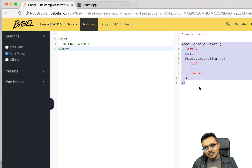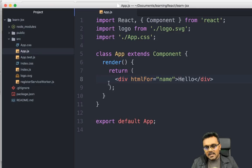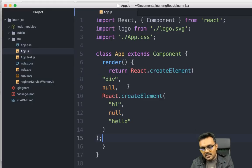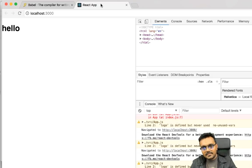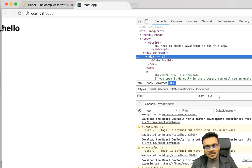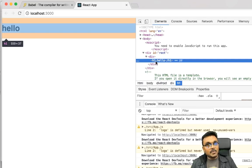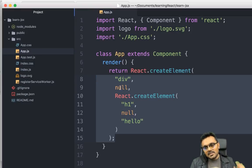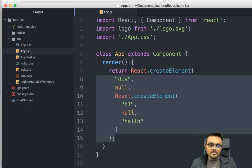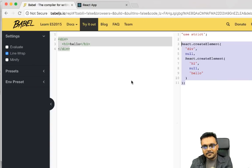Let me copy that React.createElement output from Babel, go back to the project, and replace the JSX return with React.createElement. Saving it, it does render 'hello' — an h1 element inside a div. This shows how it really works: you don't have to use JSX, but with just two elements it's already becoming unreadable. I'll switch it back to the JSX version, which produces the same result.